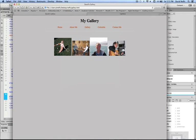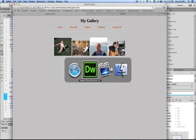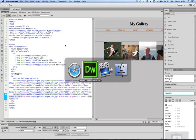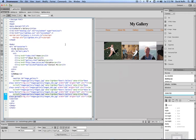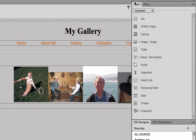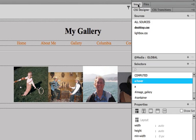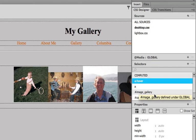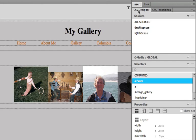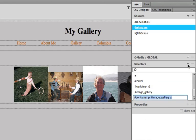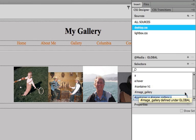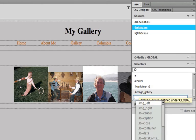One last thing though, notice the thumbnails are all still different shapes and sizes. I can fix that by going back to Dreamweaver. I'm going to add a new rule here, one last rule for images in my gallery. I'm going to go to the CSS Designer panel, click on plus next to selectors.